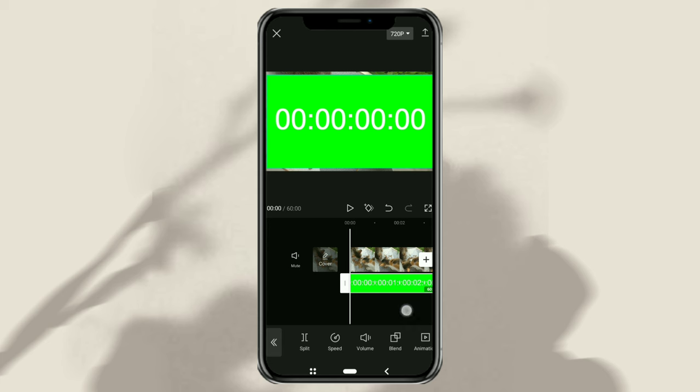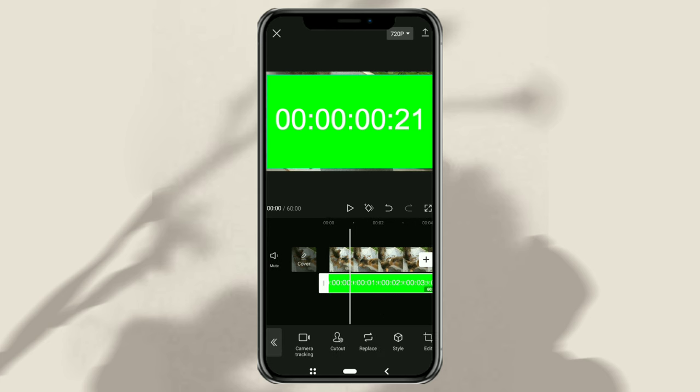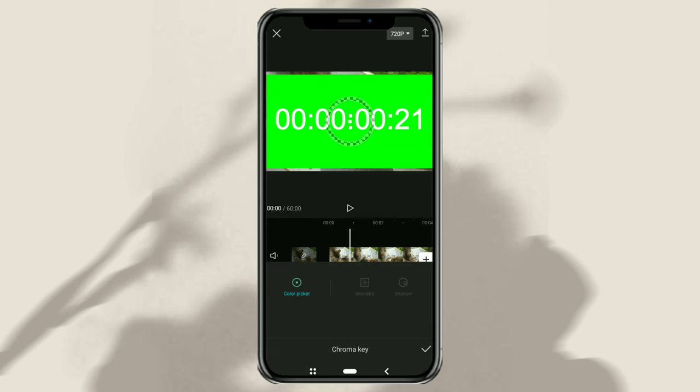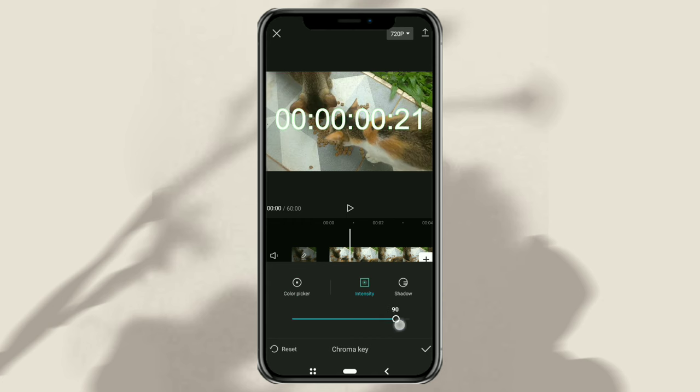Next, open the Cutout menu and select the Chroma Key option. Drag the Color Picker point to green. Adjust the Intensity until the green color disappears. Then also give it a little shading.